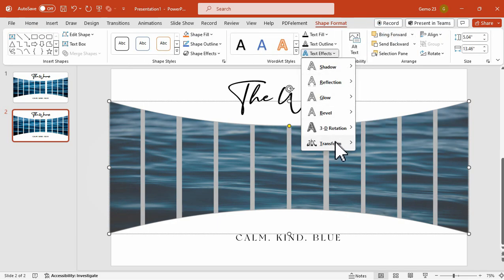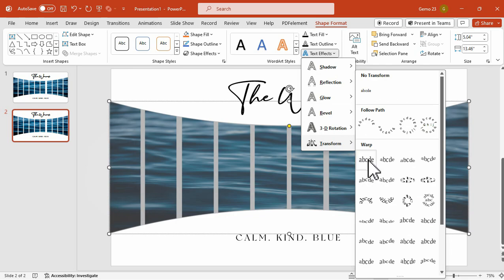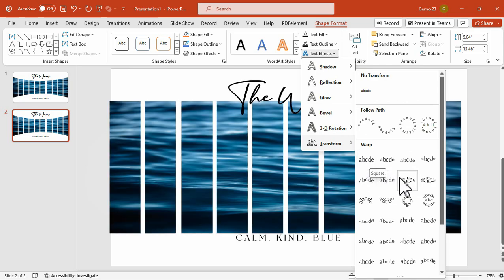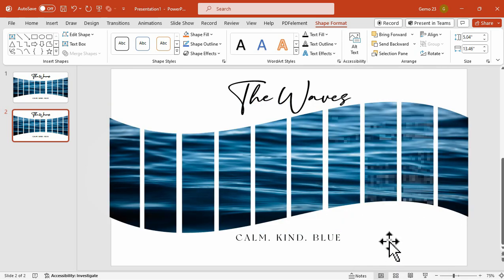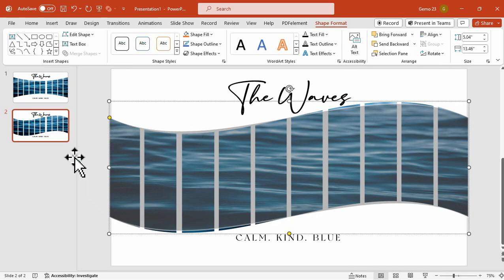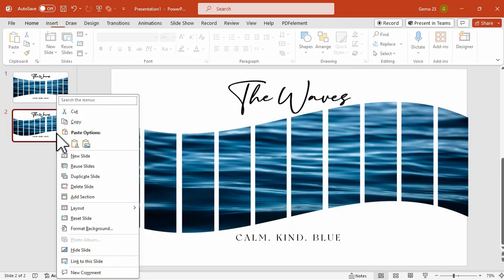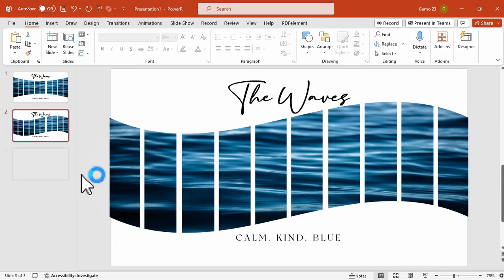Go back to Shape Format, Text Effect, Transform, and we can try this Wave Up. This one looks really nice. So let's try to duplicate it once again, and change it again.